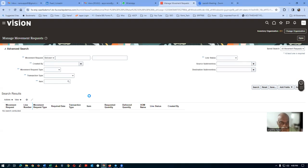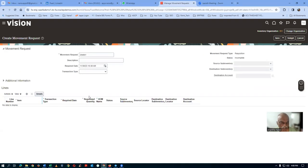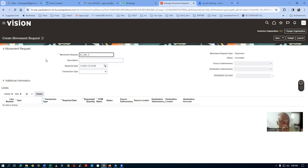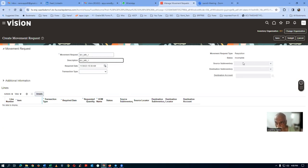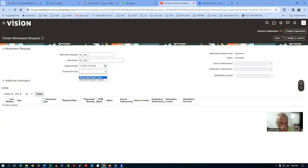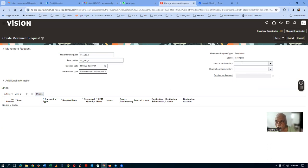Click on plus to create a new movement request. The system is giving automatic numbering, but I'll remove it and put my own: T01_MR. Remember, movement request cannot drive the inventory negative — it is basically for customers, either internal or external. The movement request type is Transfer; Issue is only for projects.